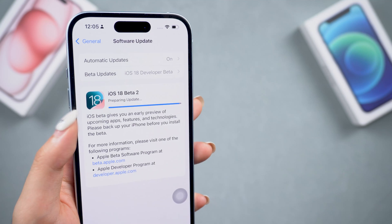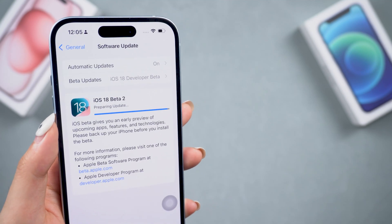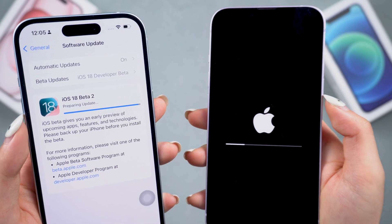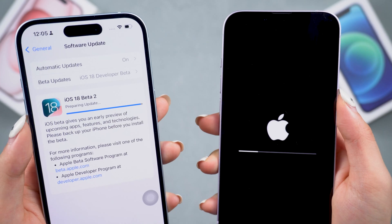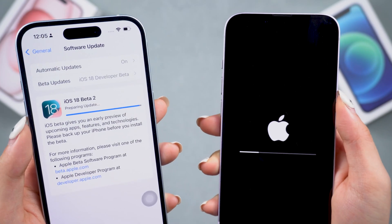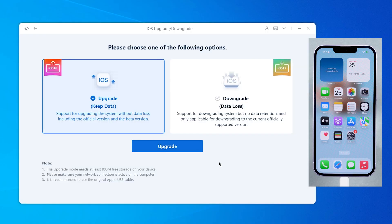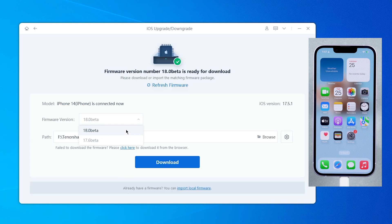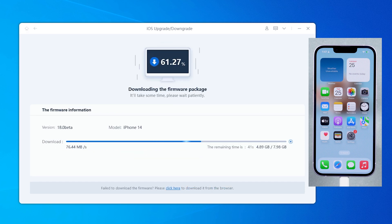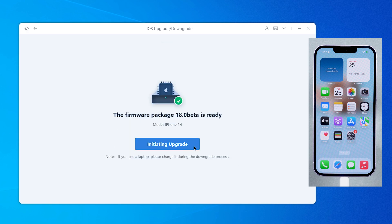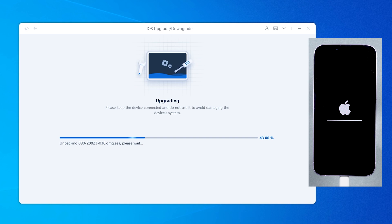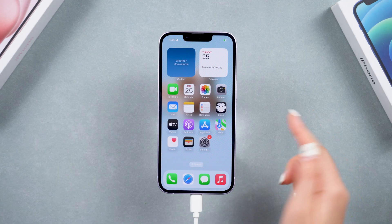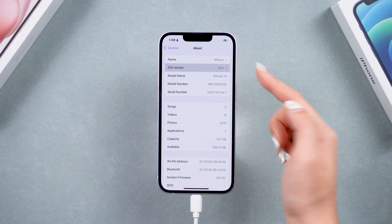If you're unable to apply for the beta program with your Apple ID, or want the fastest way to upgrade your phone without getting stuck on the download or installation pages, you can use ReiBoot to quickly upgrade or downgrade your phone. It has various iOS packages, including the newest beta versions, so you can update your phone without any trouble — just in several minutes, you can have iOS 18 on your phone.